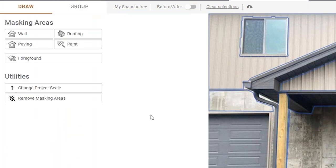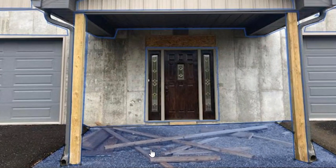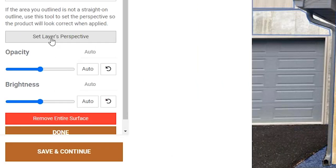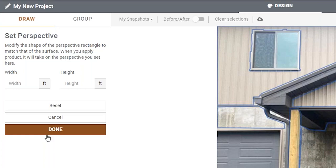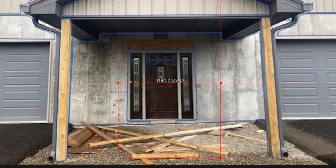Back into Edit — you could do all of this at the same time, but I want to show each step. Each layer can have its own perspective, because the wall perspective is going to be different from the flooring. I'll click the layer I want to set the perspective for and go to Set Perspective on the left. You'll see a red box pop up — make sure you can see all four red dots, because that is how you set the perspective.